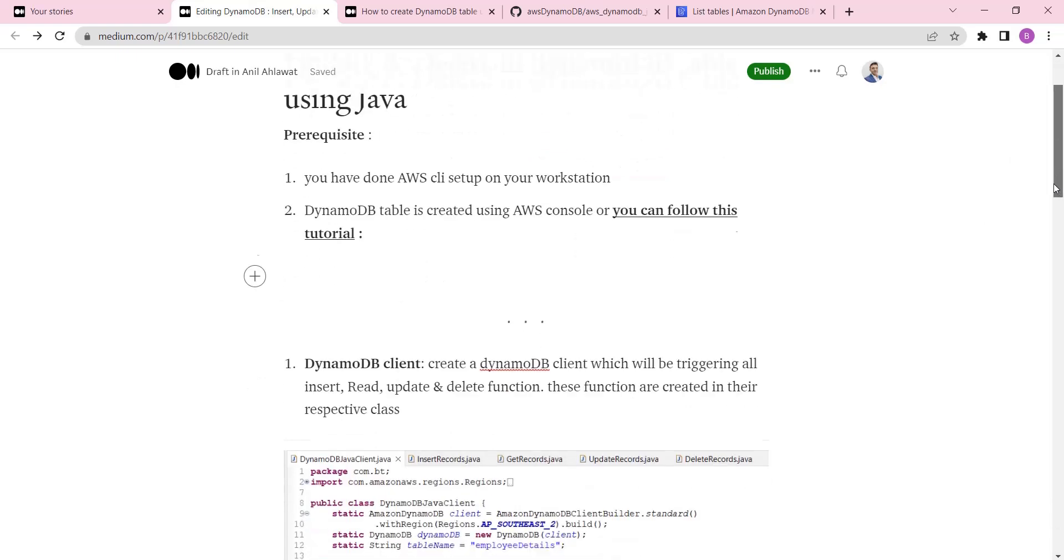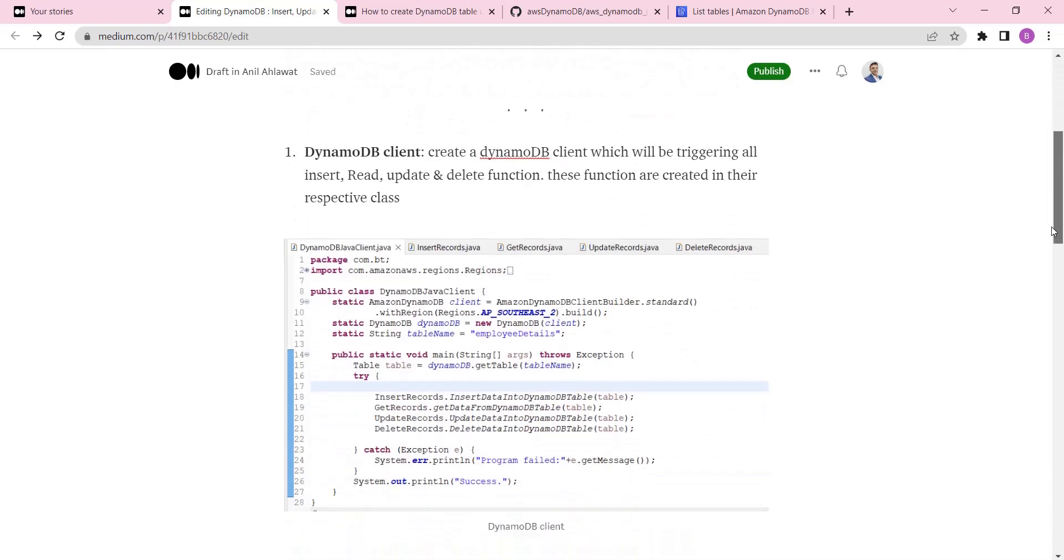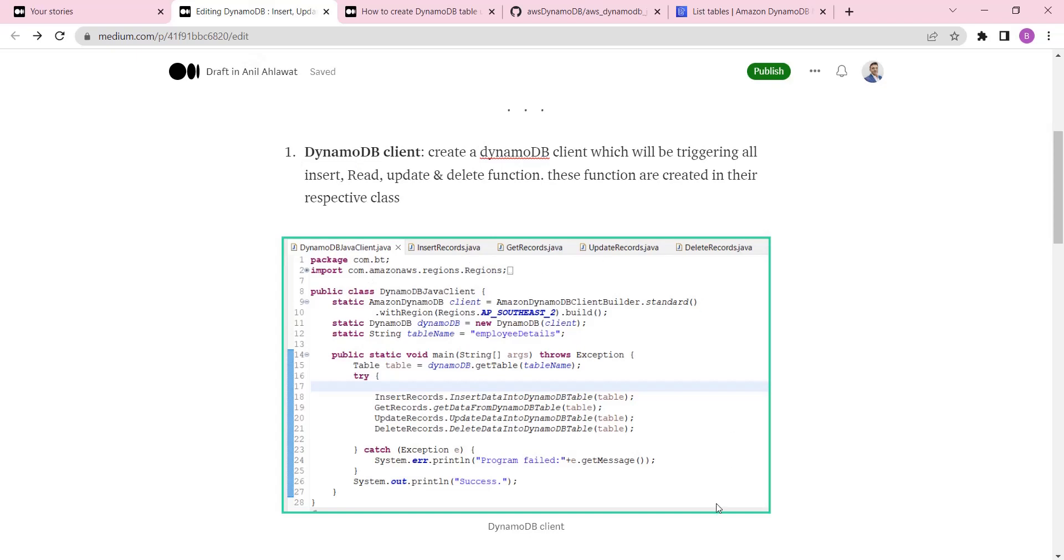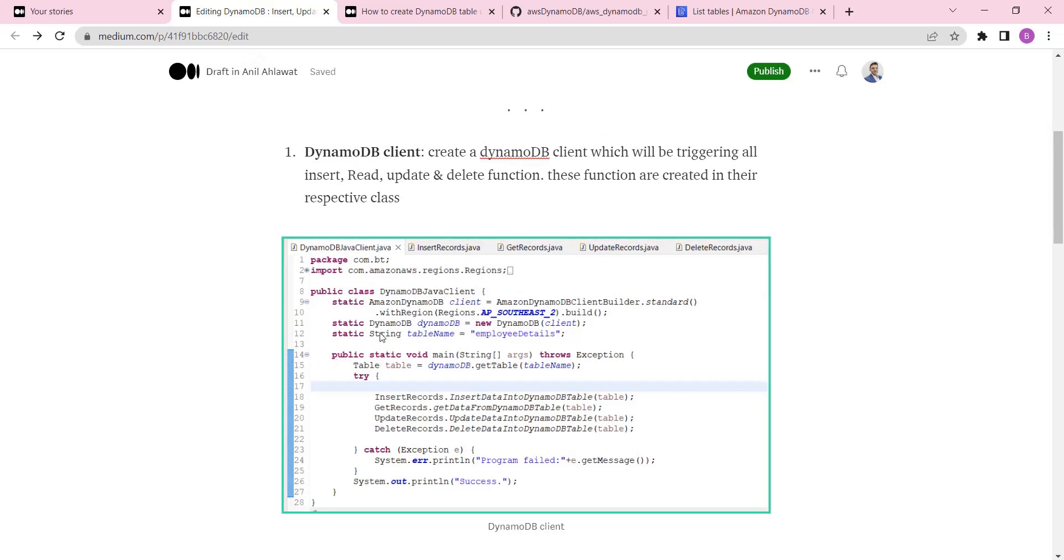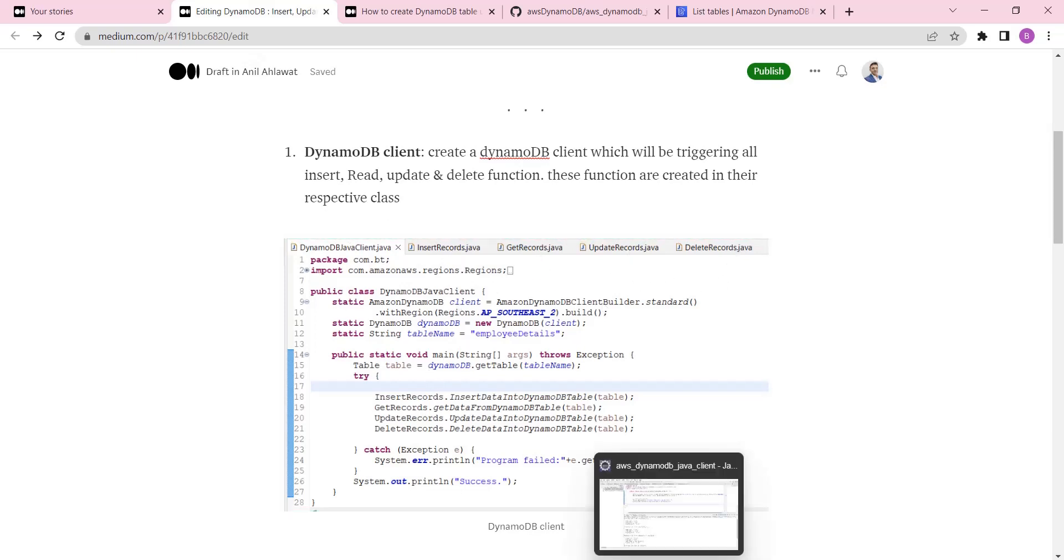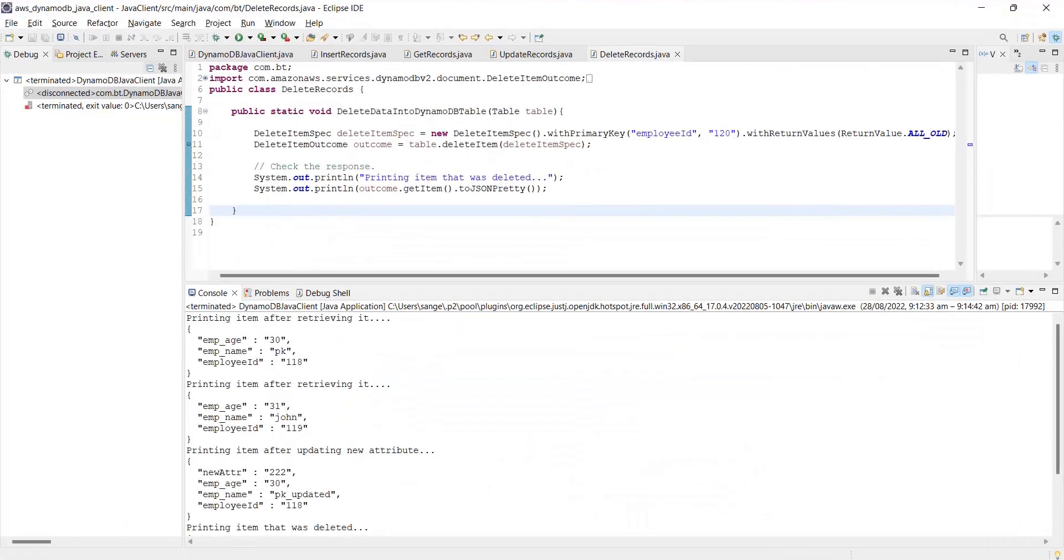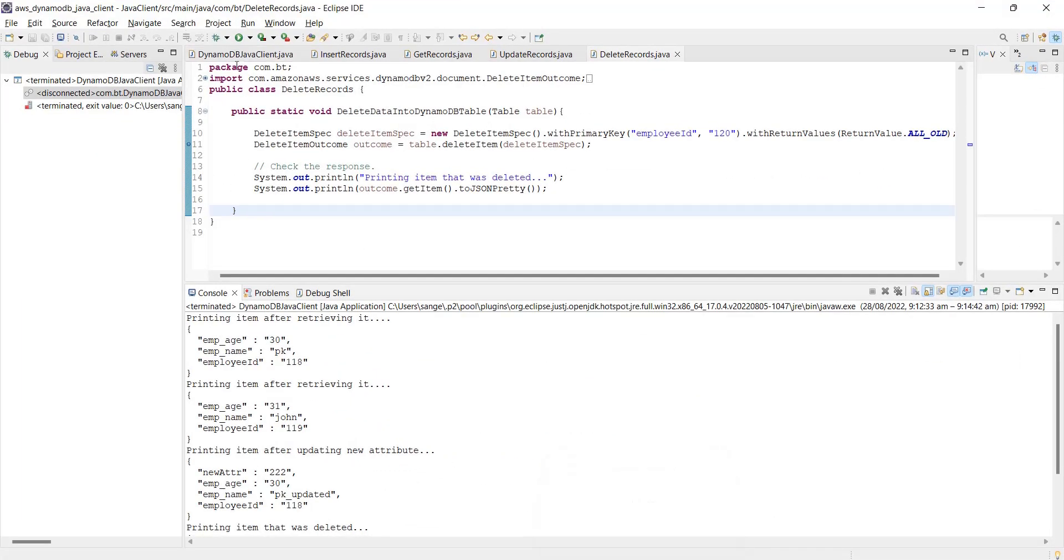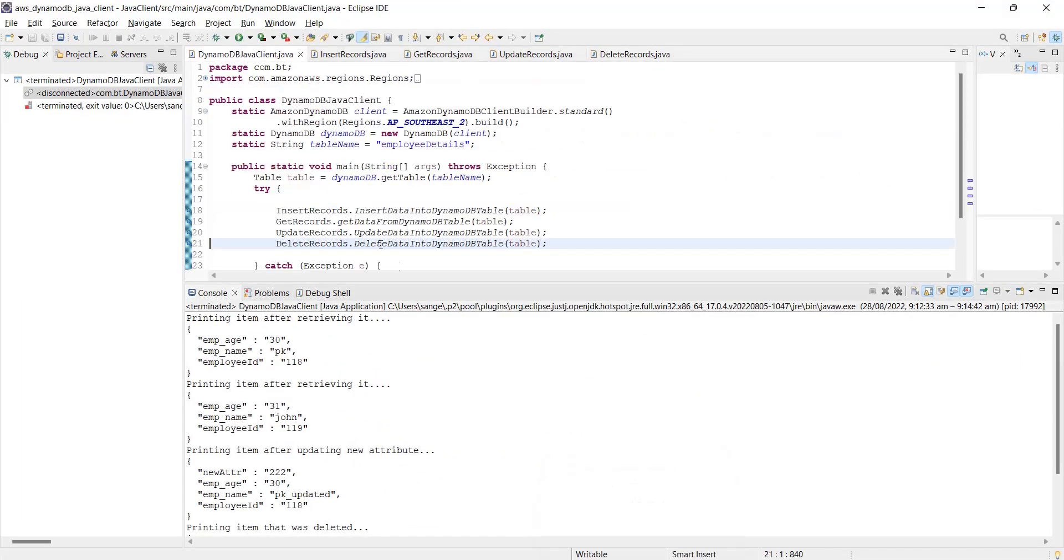Going back to the main topic - once we are done with the prerequisites, this is our DynamoDB client. This is the main Java class which will be triggering all these insert, get records, update, and delete operations.